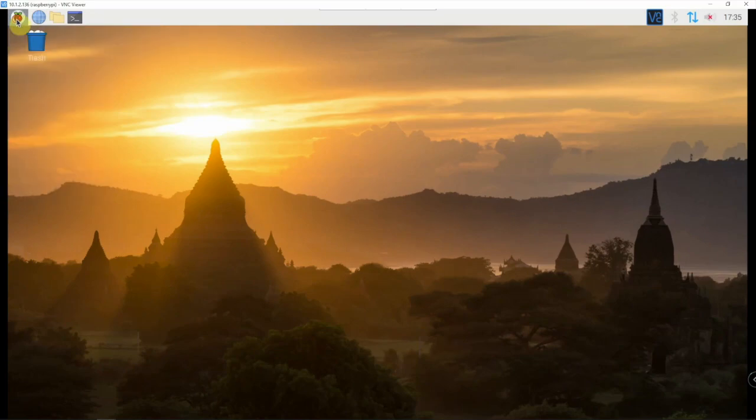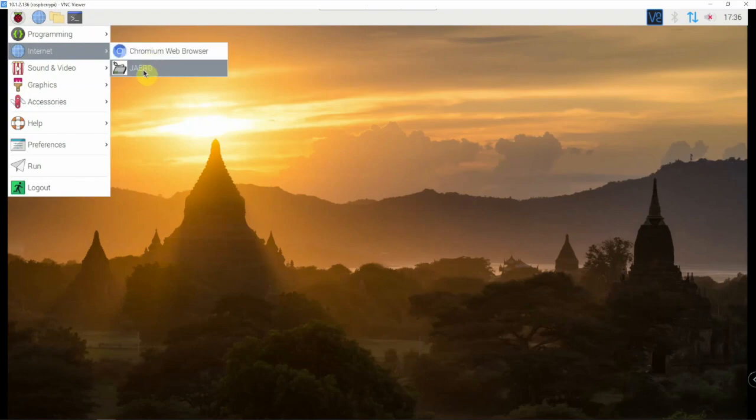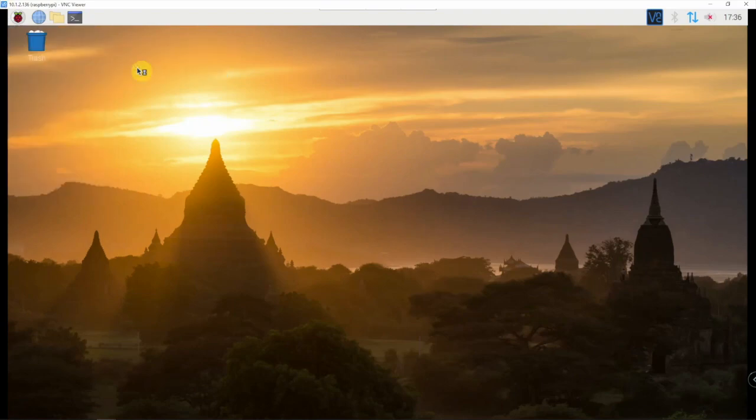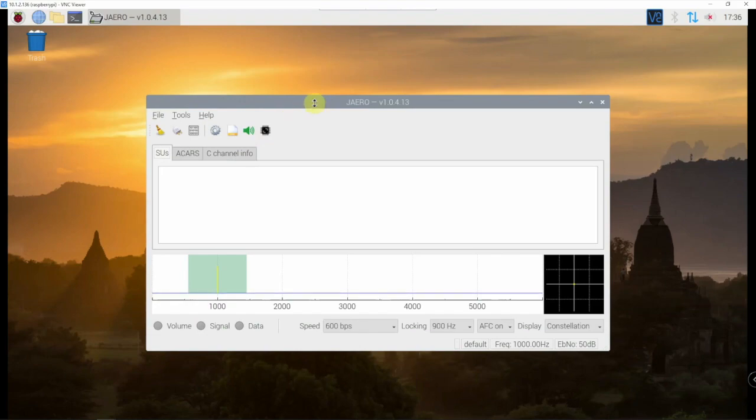If we just go up here and click on the menu and go down here, it's under the Internet tab. For you, it may be under something different. But if we just click on it, it should come up. And there we go.